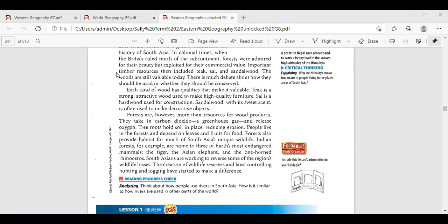What about the animals in the area? The Indian mammals — the tiger, the Asian elephants, and the one-horned rhinoceros. Are they extinct? They are actually endangered mammals. India is the home of these endangered mammals: the tiger, the Asian elephants, and the one-horned rhinoceros. That's why South Asians are now working to protect them.